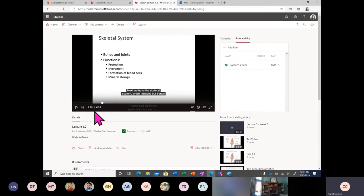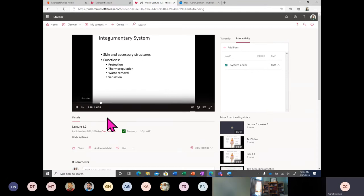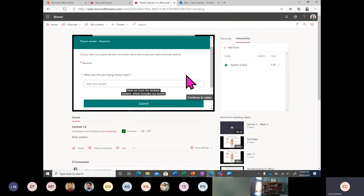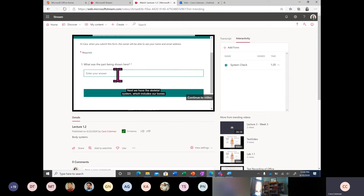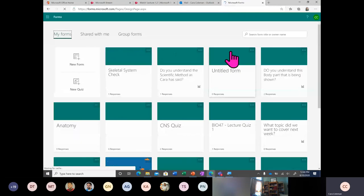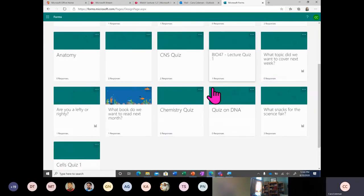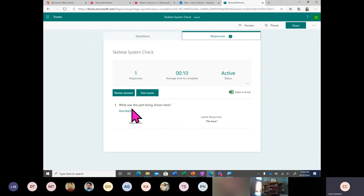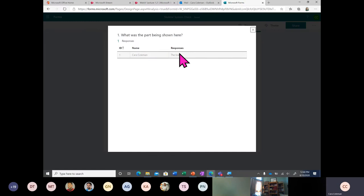I have an assessment form at 120 seconds. When I get to 120 right here, the form shows up on screen and I'm able to answer it and submit my answer. Back in Microsoft Forms, if I'm the educator who created this assessment, I can look through my forms. In 'Skeletal System Check' I see one response has been recorded, and I can see that Kara has made that response — so I know she is actively responding to the video.